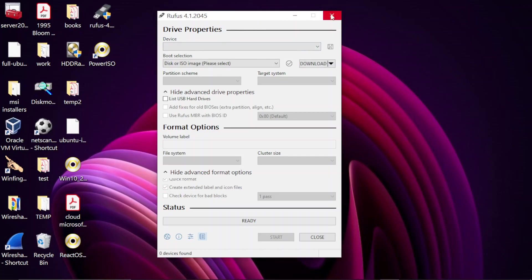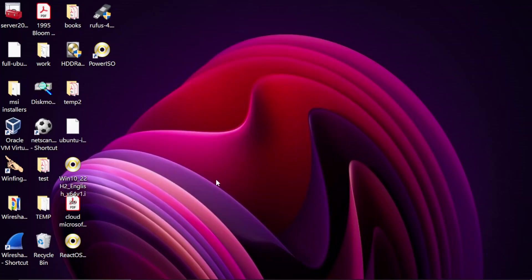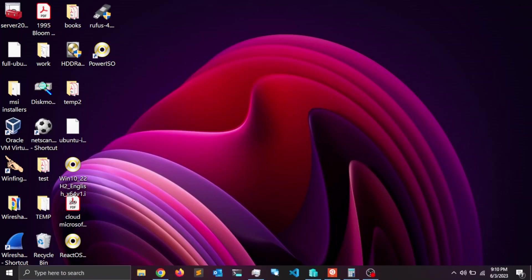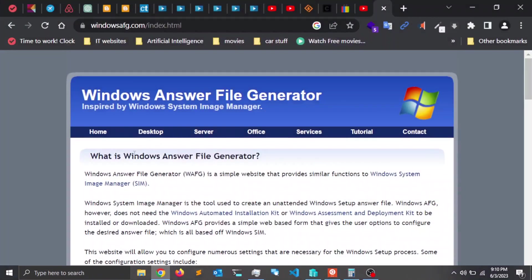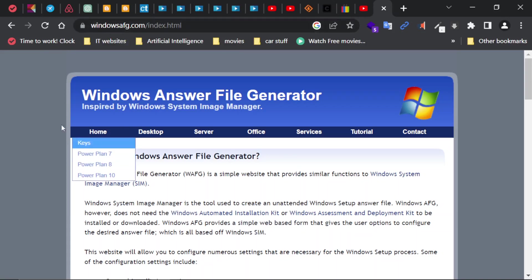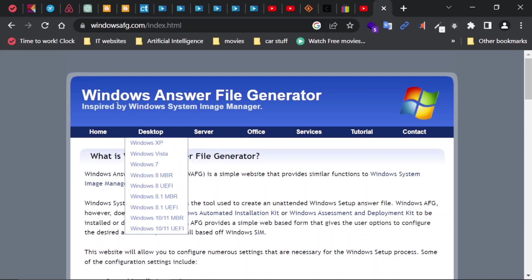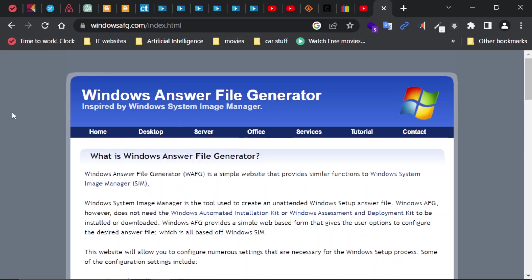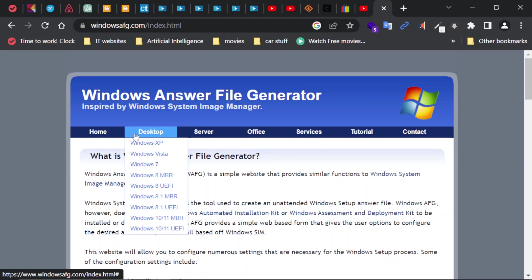The next step is to create the answer file. For that, I'm going to head over to the browser and type windowsafg.com, and that is going to take me to this page, which is Windows Answer File Generator. Here on the desktop tab, I'm going to select Windows 10.